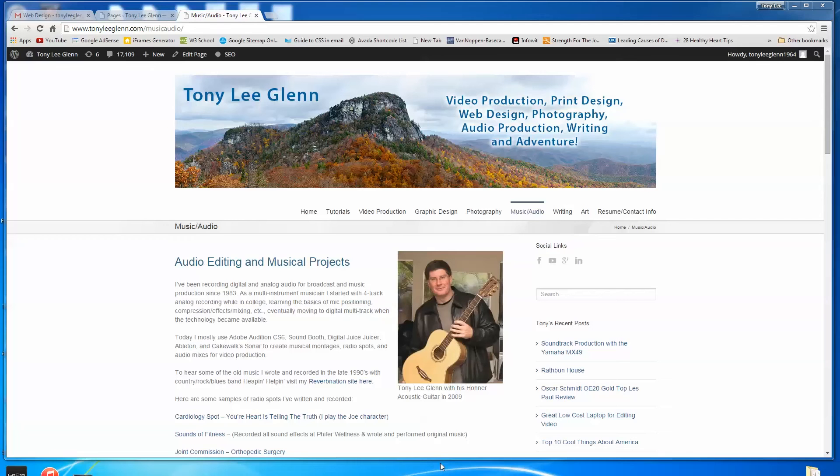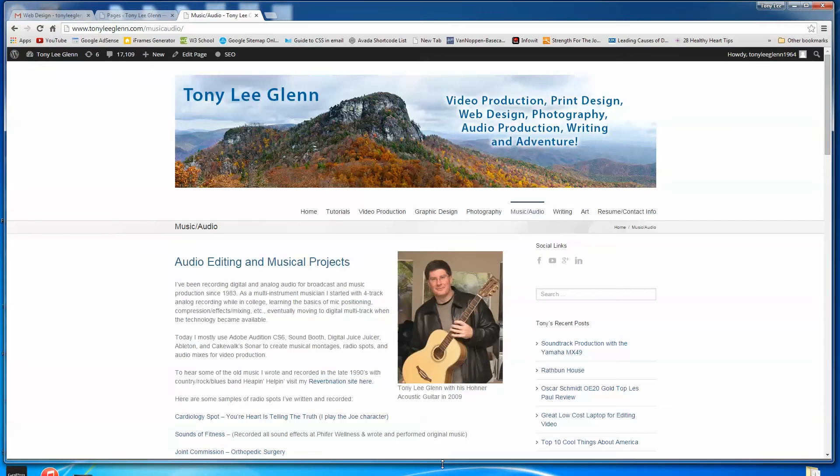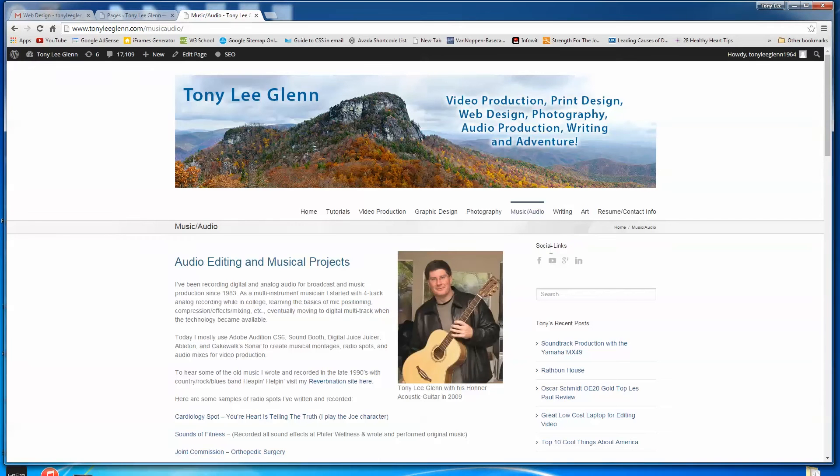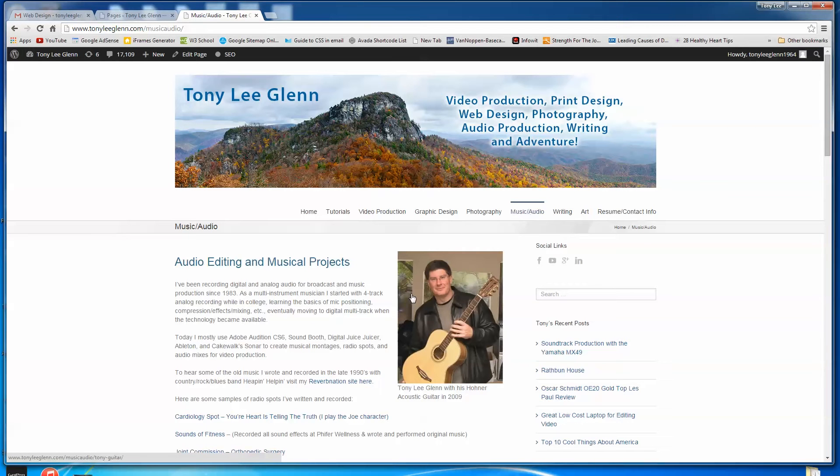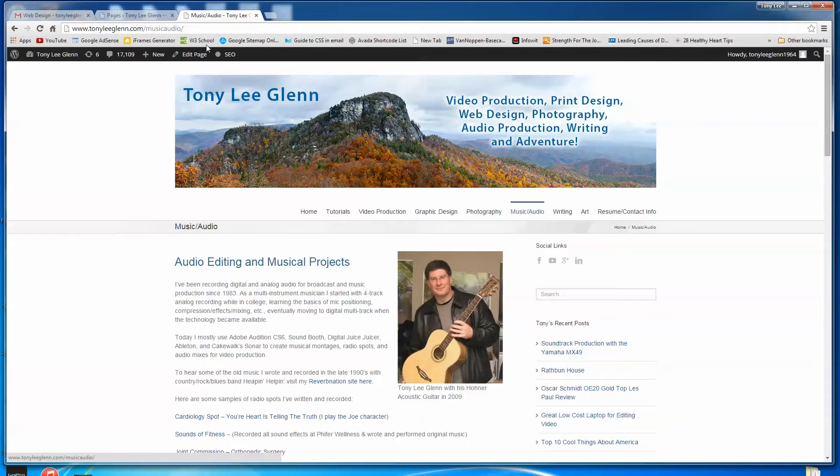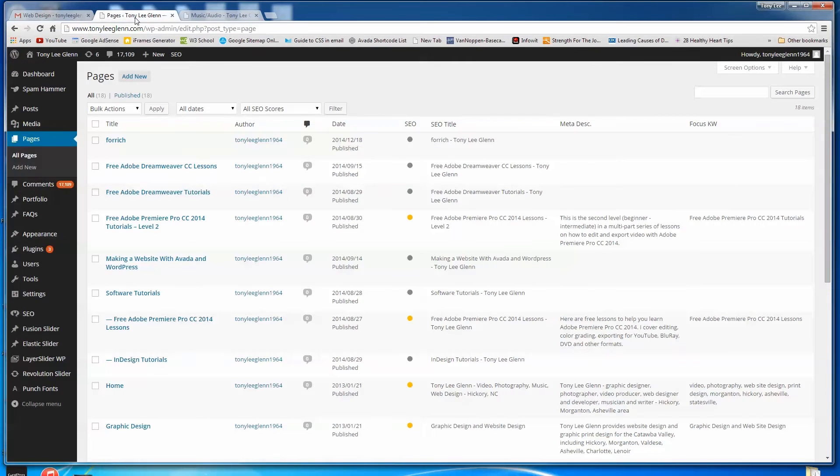Folks, I've had a subscriber ask about sidebars and how to maybe eliminate them if you don't want a sidebar on a page in Avada with WordPress. So I'm here looking at one of the pages on my site. This is the music audio page on TonyLeighGlenn.com. Let's jump into my answer to this person's question.